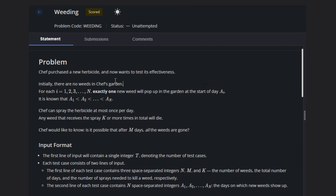Initially, there are no weeds in Chef's garden. For each i equal to 1 to N, exactly one new weed will pop up in the garden at the start of day i. It is known that A₁ < A₂ < ... < Aₙ. Chef can spray the herbicide at most once per day.